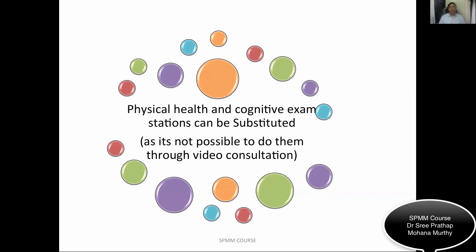In this digital format exam, the college has given guidelines that physical health and cognitive examination stations can be substituted, as physical and cognitive examination through video consultation is not possible. Therefore, those stations will not be asked. Instead, there may be more history stations, mental state examination, risk assessments, or capacity stations.